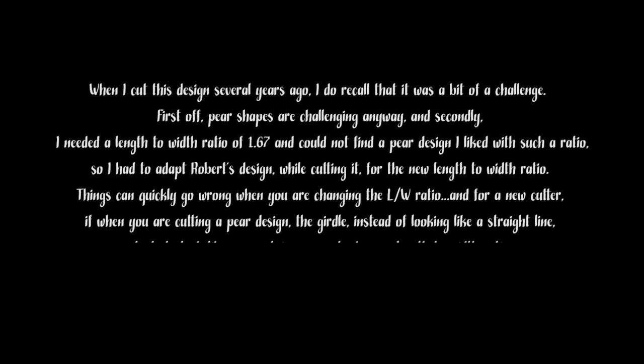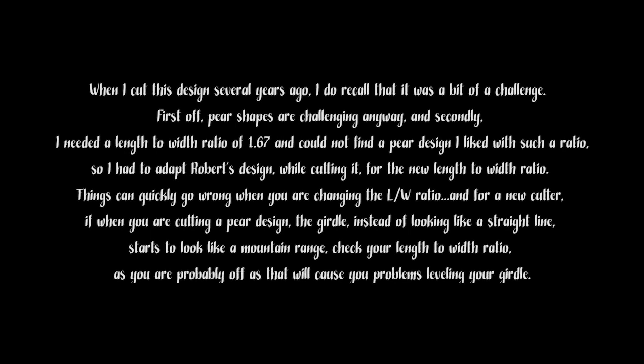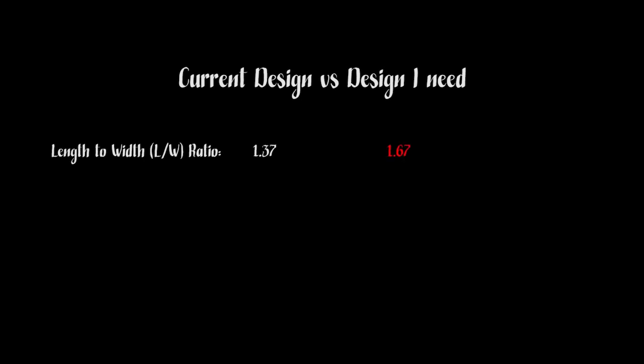Things can go quickly wrong when you are changing the length width ratio, and for a new cutter, if when you are cutting a pear design the girdle instead of looking like a straight line across the gemstone starts to look like the Rocky Mountains, check your length to width ratio—you are probably off and that can cause you problems leveling the girdle. So I have the design I want to use but it's for a length to width ratio of 1.37 and I need 1.67.